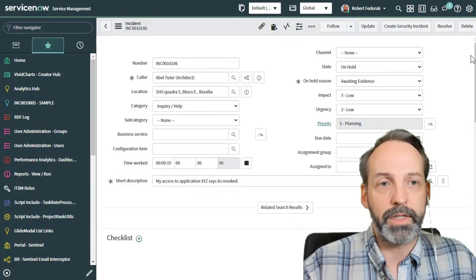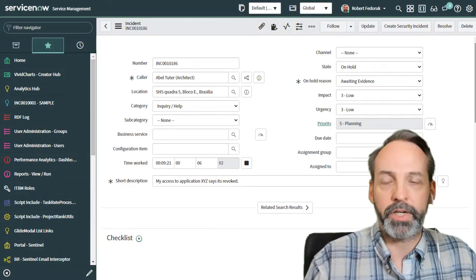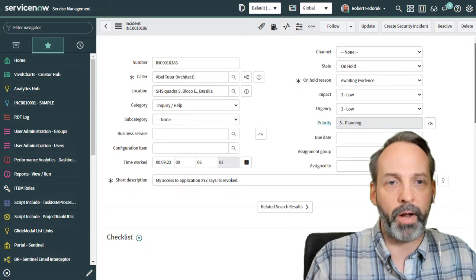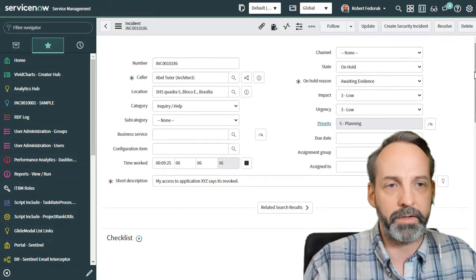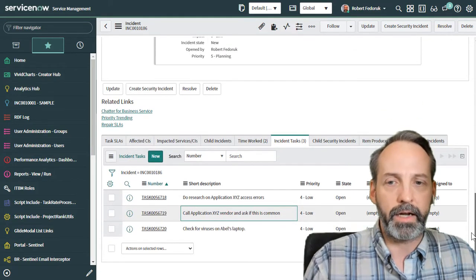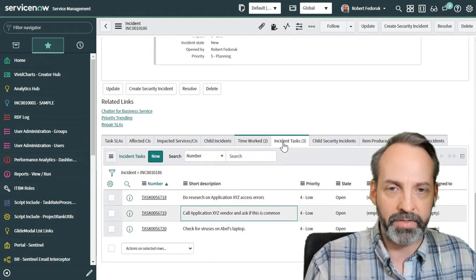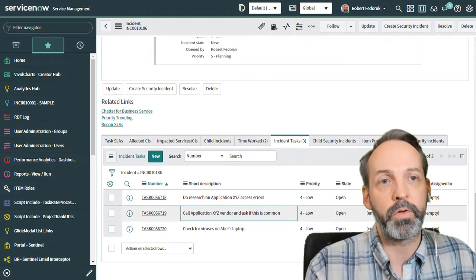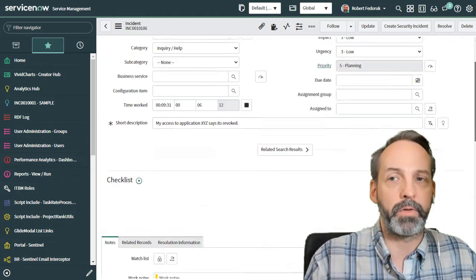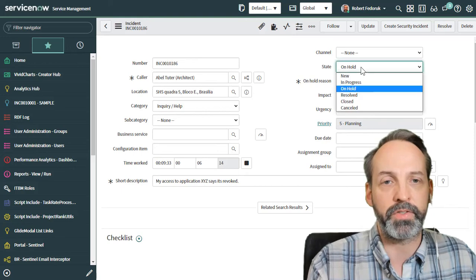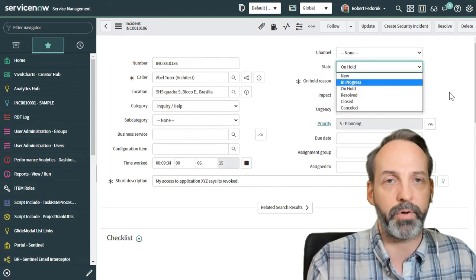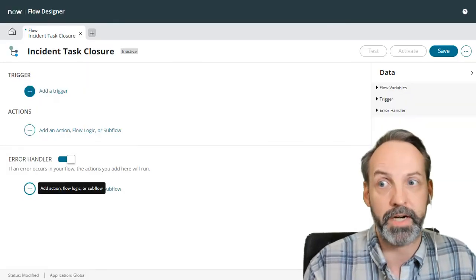So let's just do a quick rehash of the problem. We have incidents and whatever state they're in, if one of their child tasks, incident tasks, gets closed, then we want the incident to be put into a state of in progress. Let's go to the flow designer.